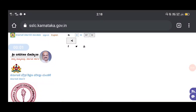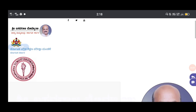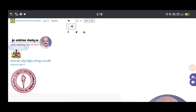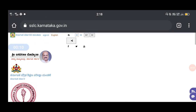Hi friends, you are watching the Student Solution YouTube channel. Welcome to the SSLC exam update. Today, we will be able to update the grade and max.